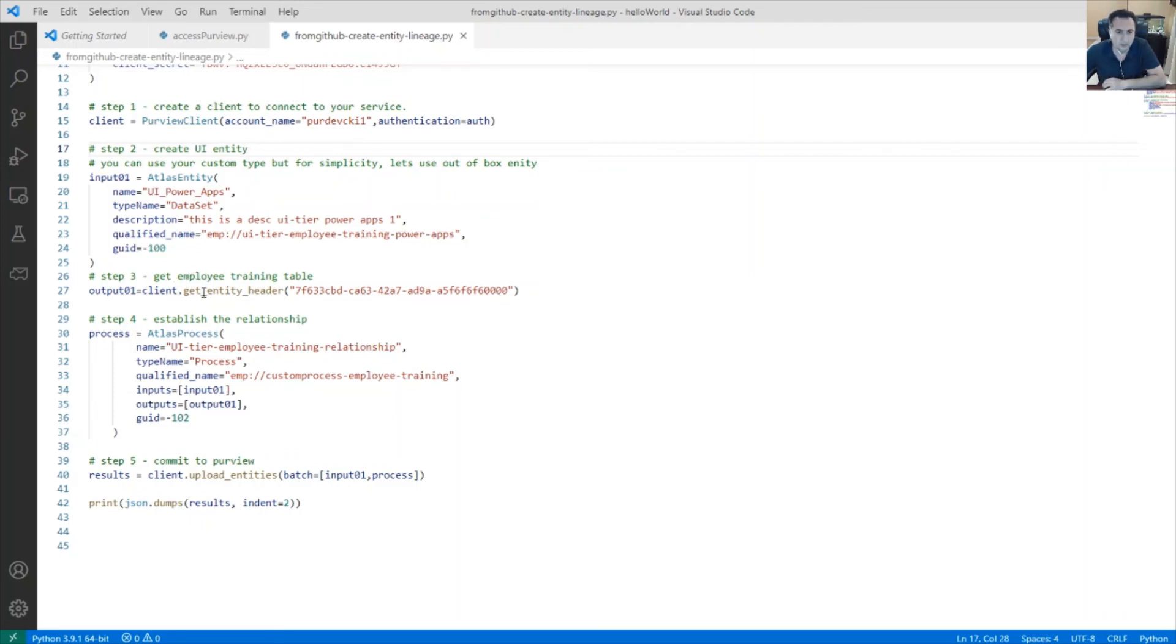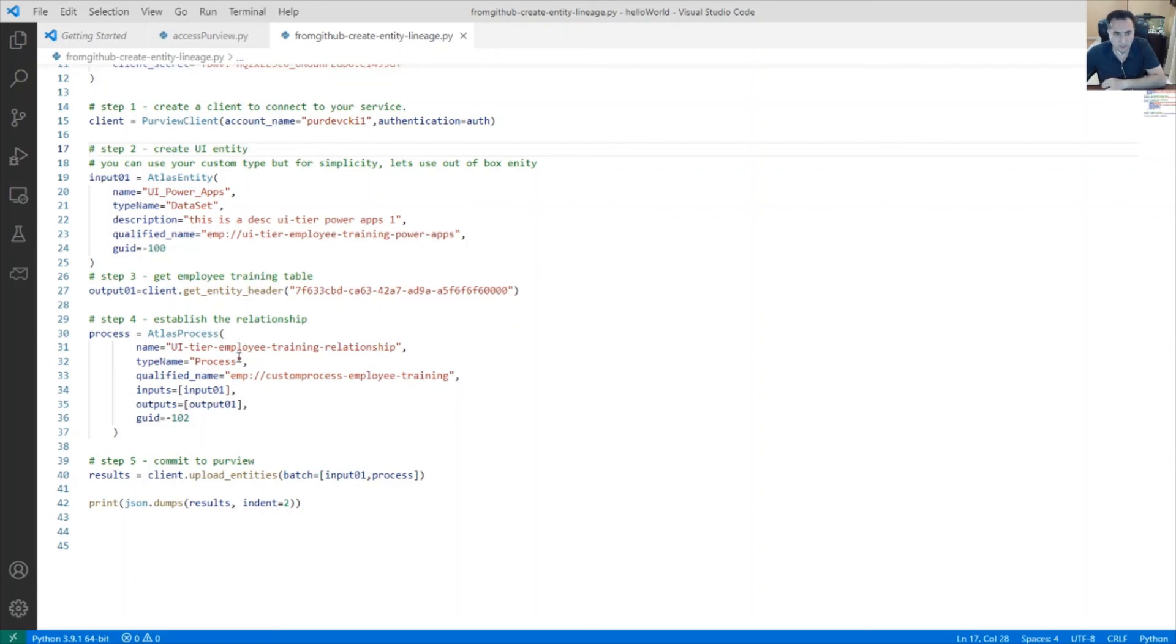Third step is to get a handle to the employee training table. Fourth step is actually building the relationship and the way that you commit all this into Azure Purview is you upload these entities via batch.